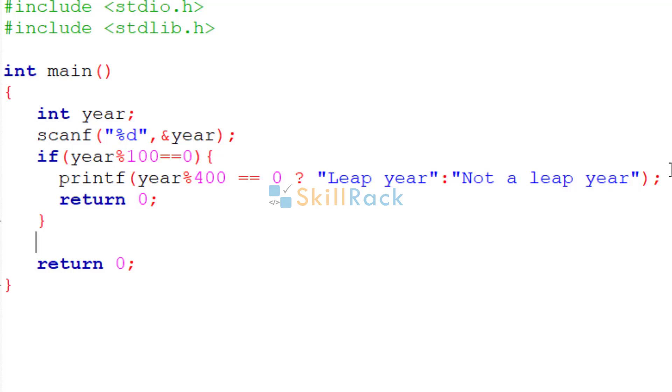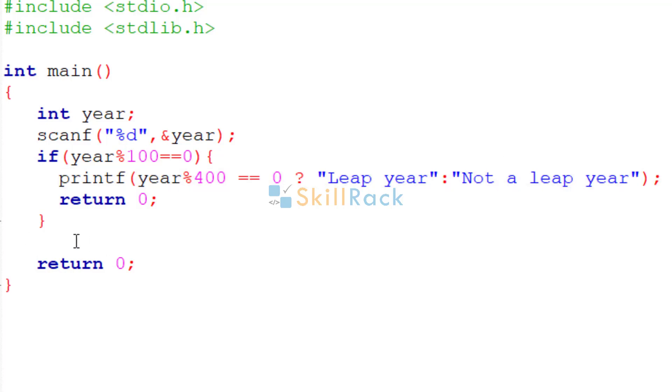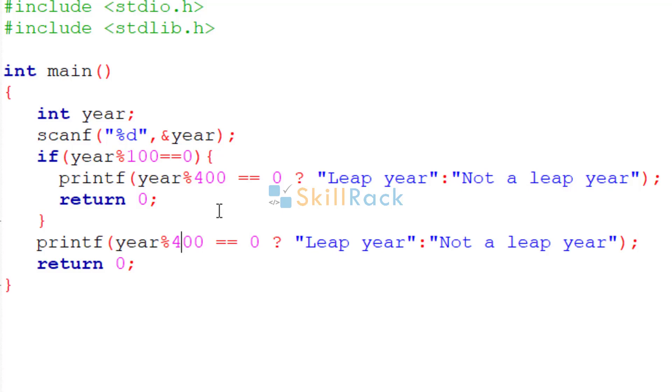We can reuse the code here. Here instead of 400, we are going to check just by 4.